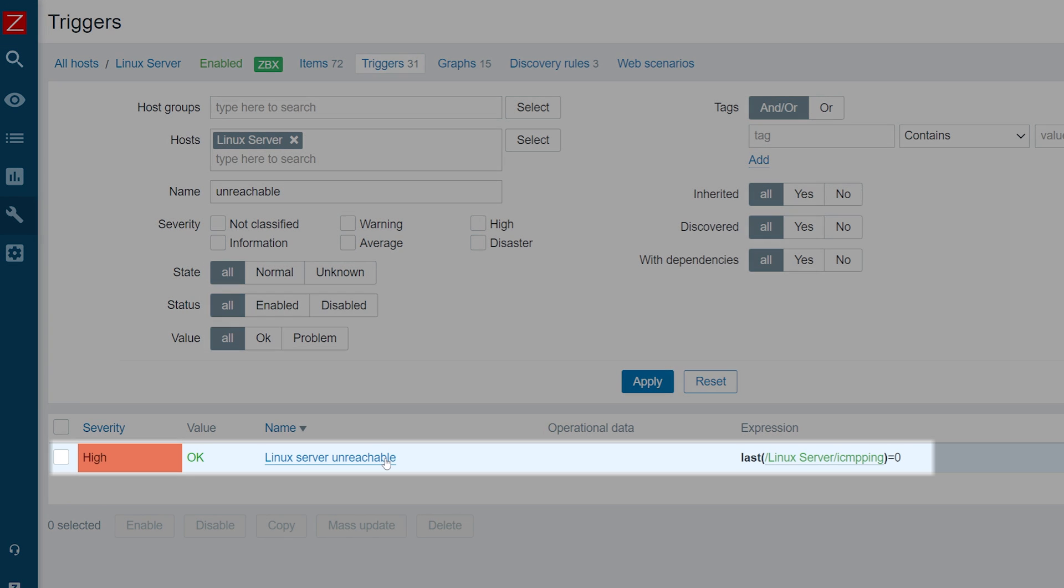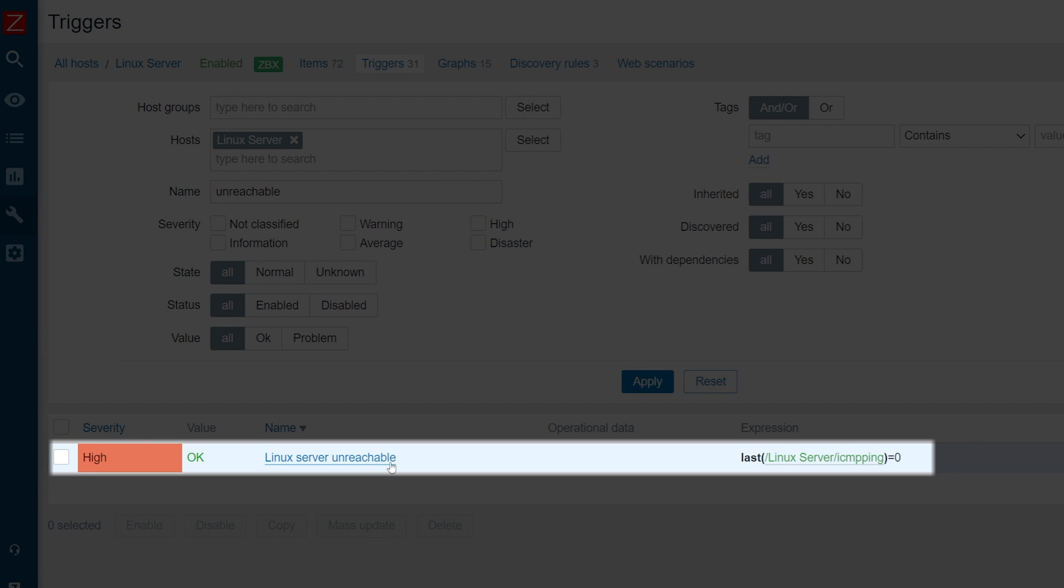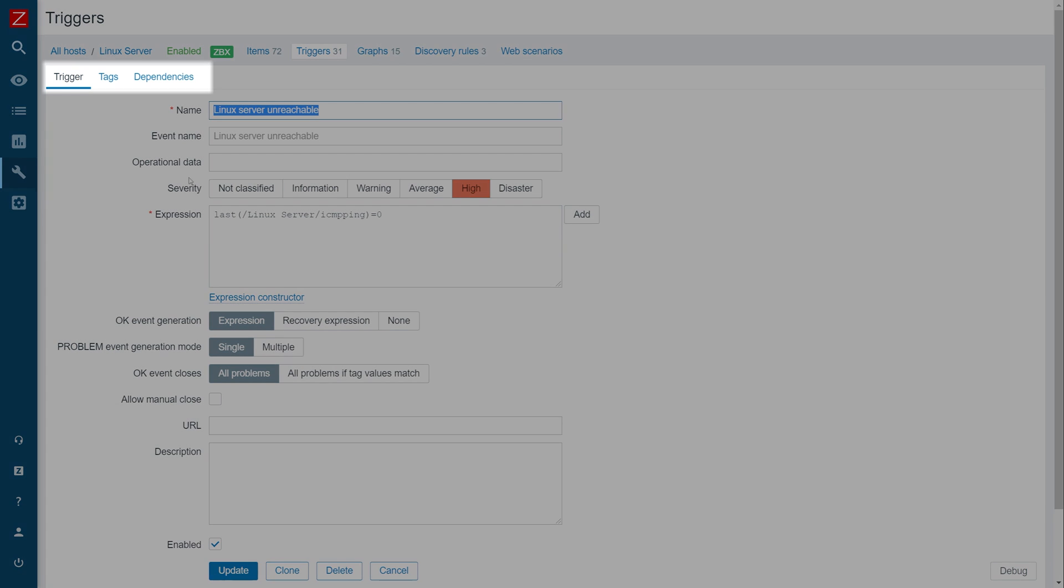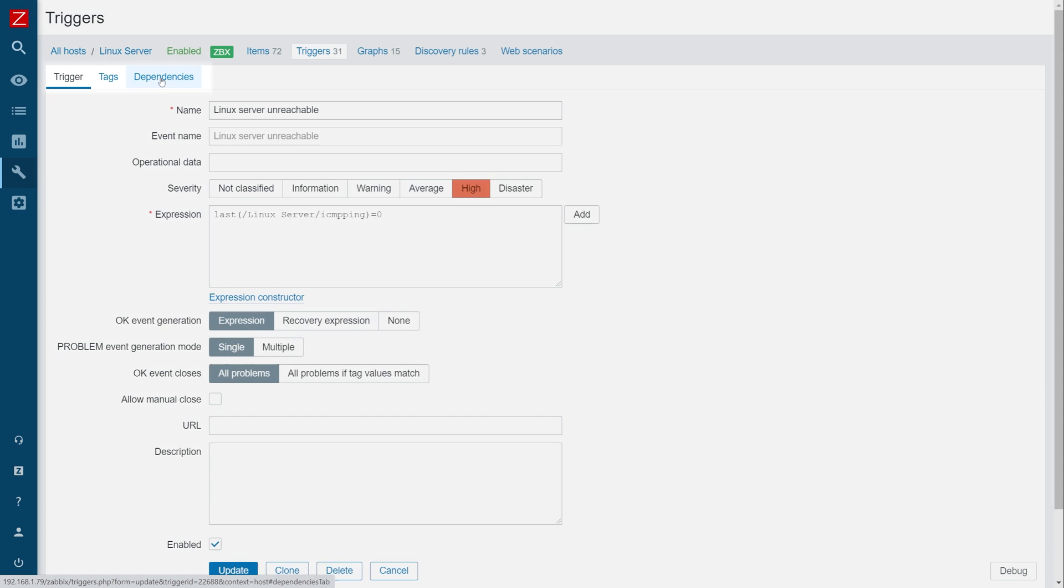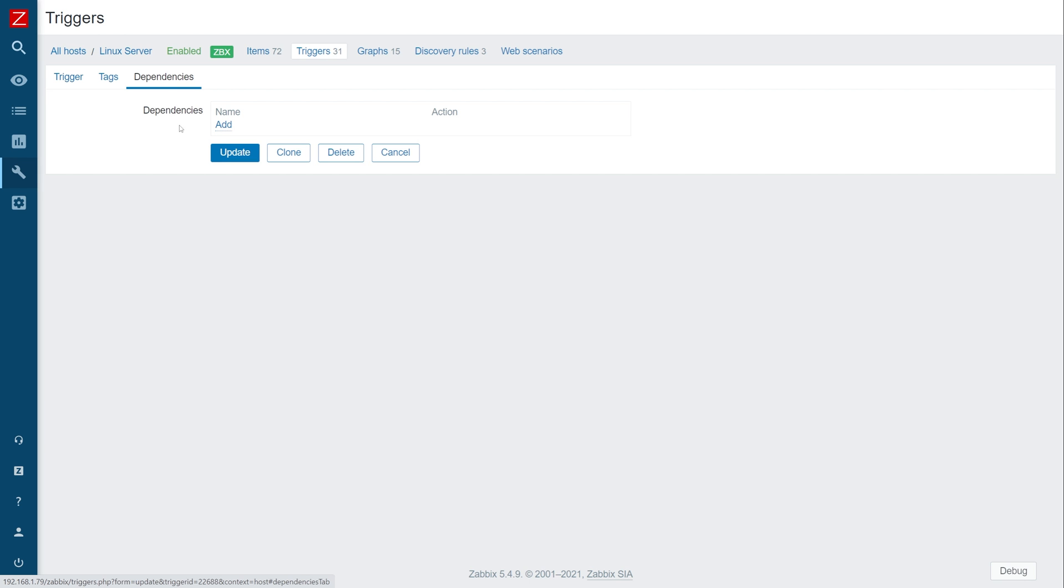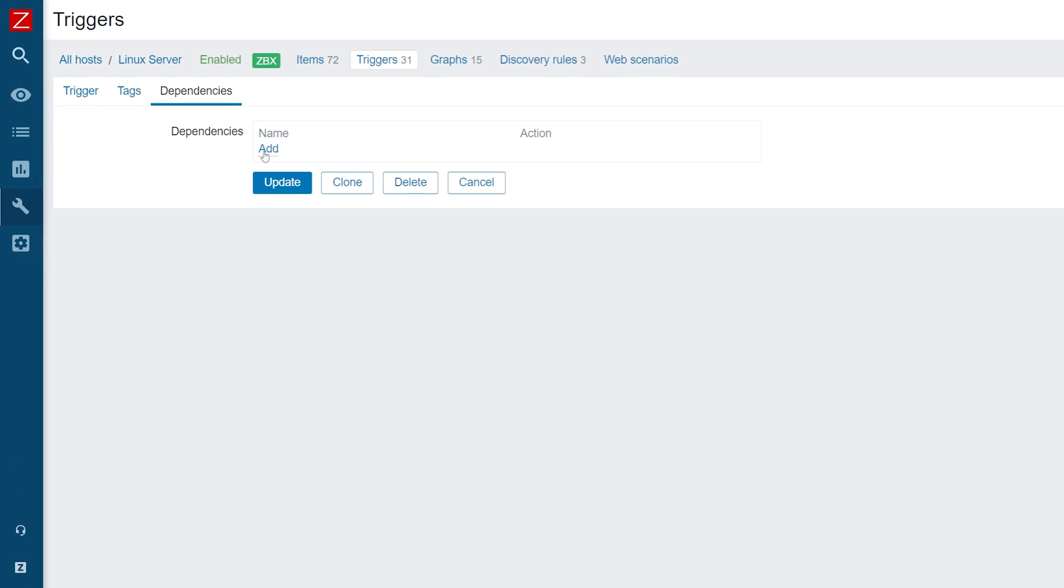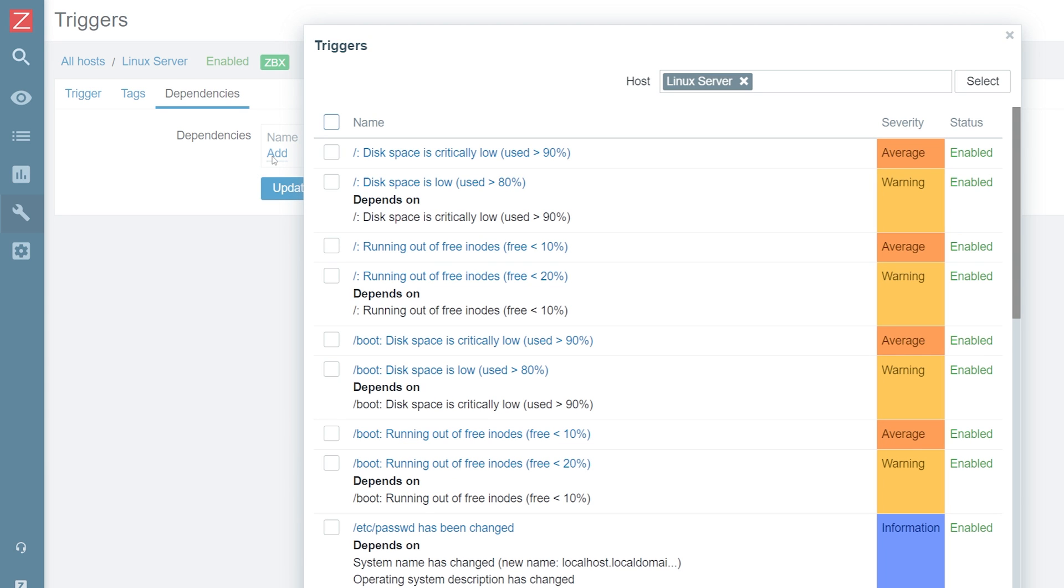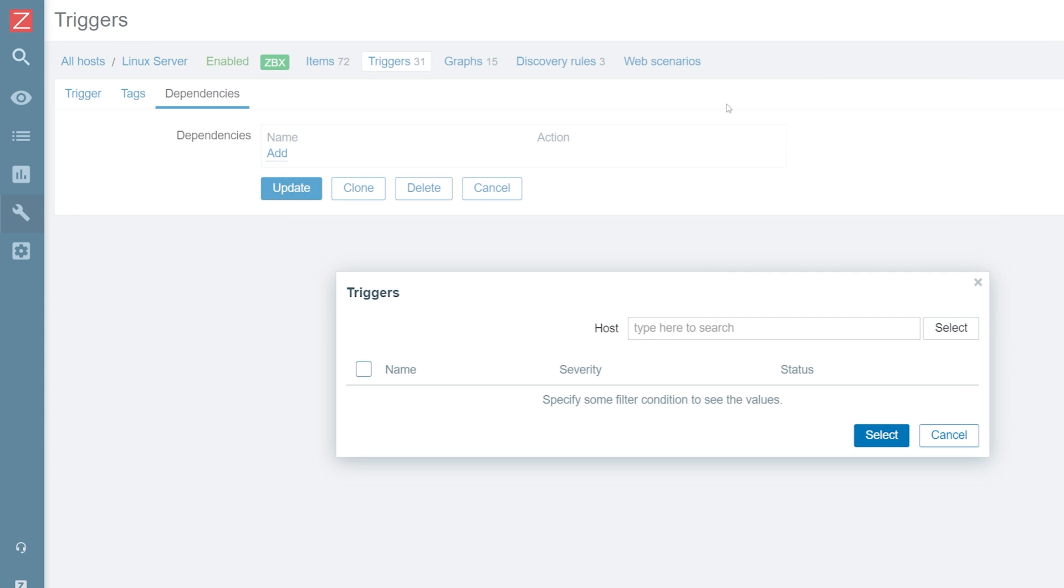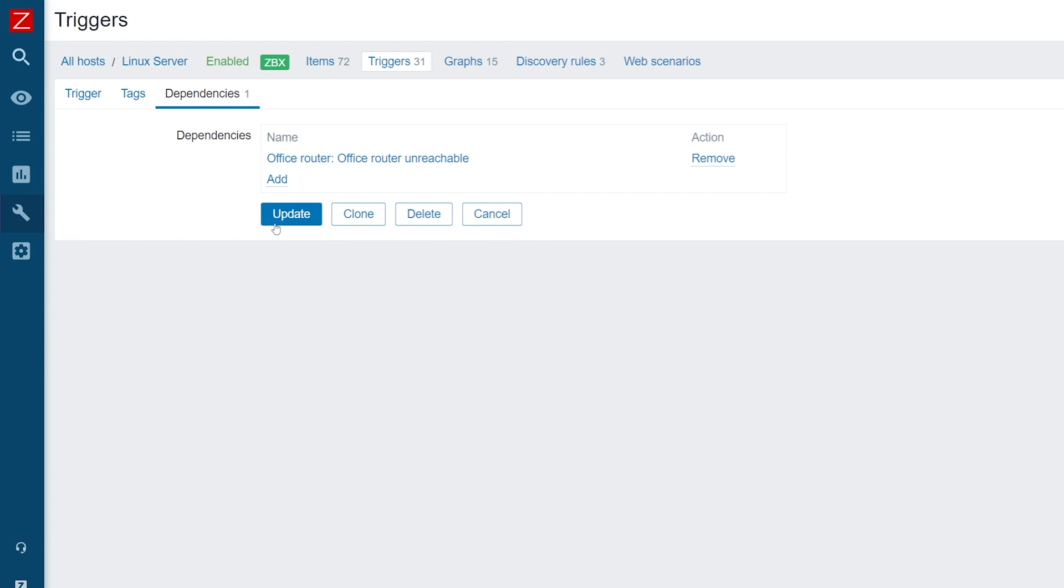Click on the trigger to open the trigger configuration window. Next, navigate to the dependencies tab. Here, we will click the add button and select our office router host. Next, we will select the office router unreachable trigger as the parent trigger for our dependency. Once the trigger dependencies have been configured, click the update button to update the trigger.